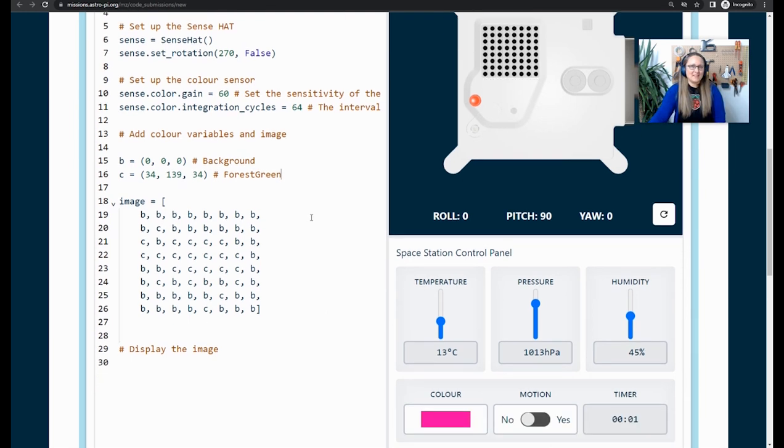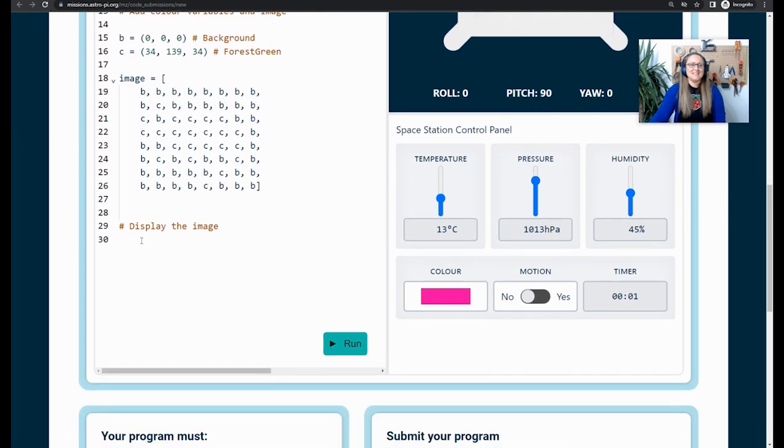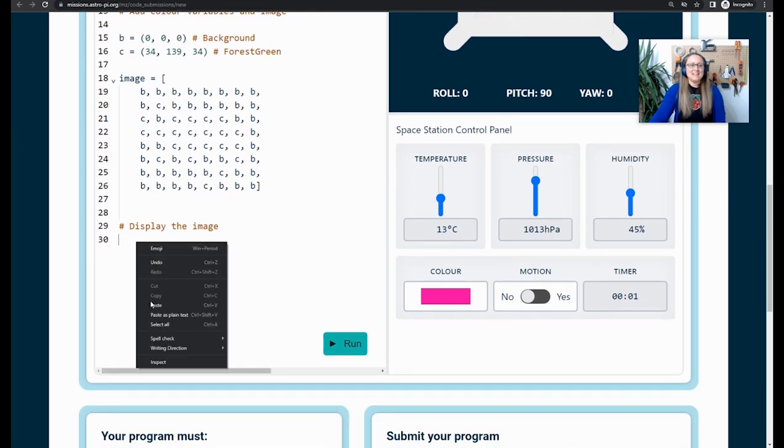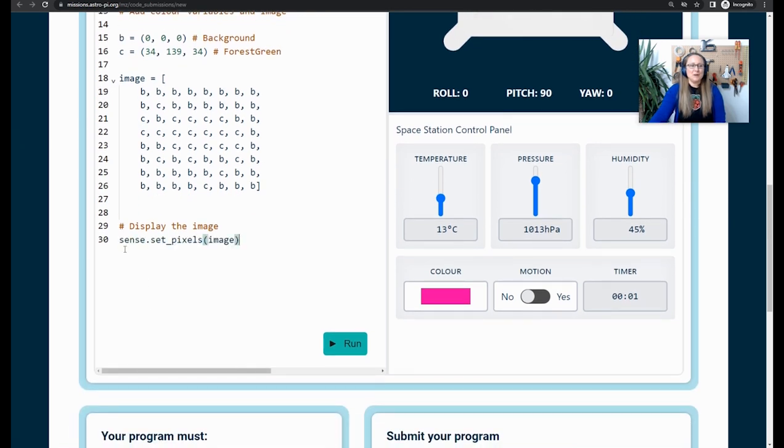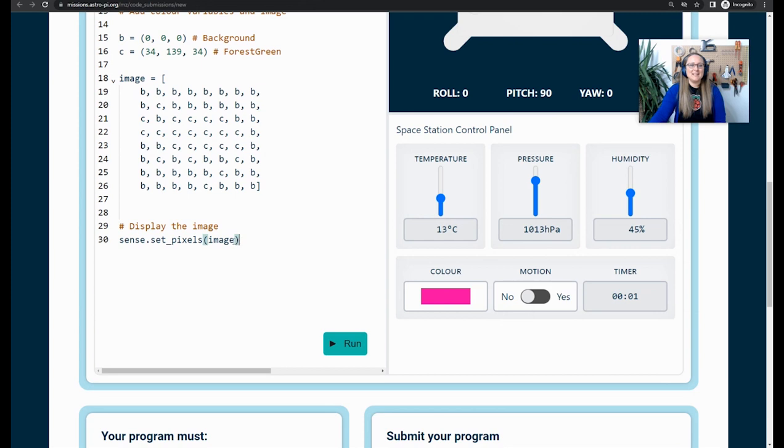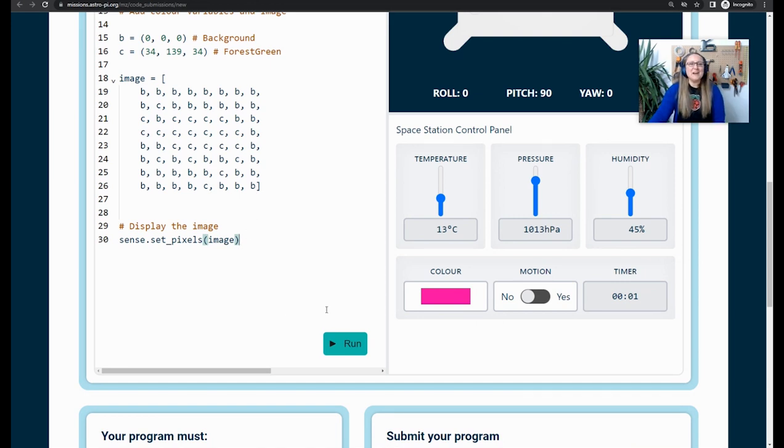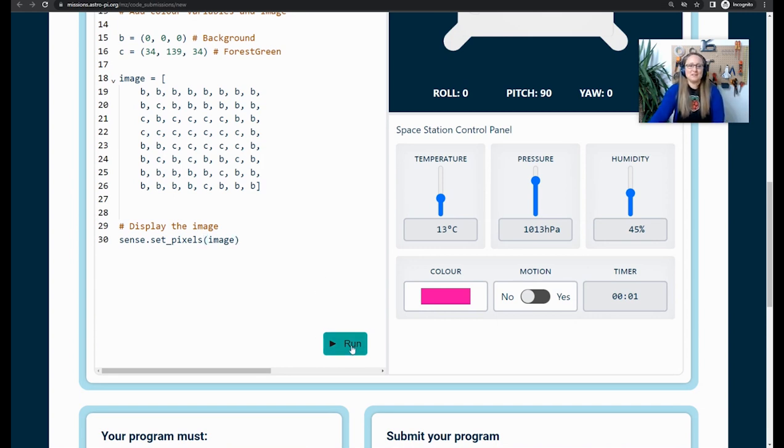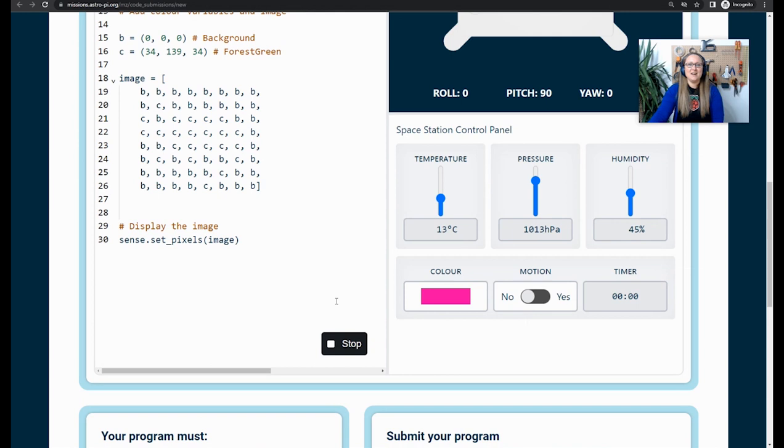Find the comment that says display the image and enter this piece of code. It says sense.set_pixels and then in brackets image. And this is the image that you have drawn up here. Now, hopefully, fingers crossed, when I press run, my chameleon image is going to appear on the Astro Pi computer. I'm going to press run, scroll up. Yay, there it is. My chameleon is working.